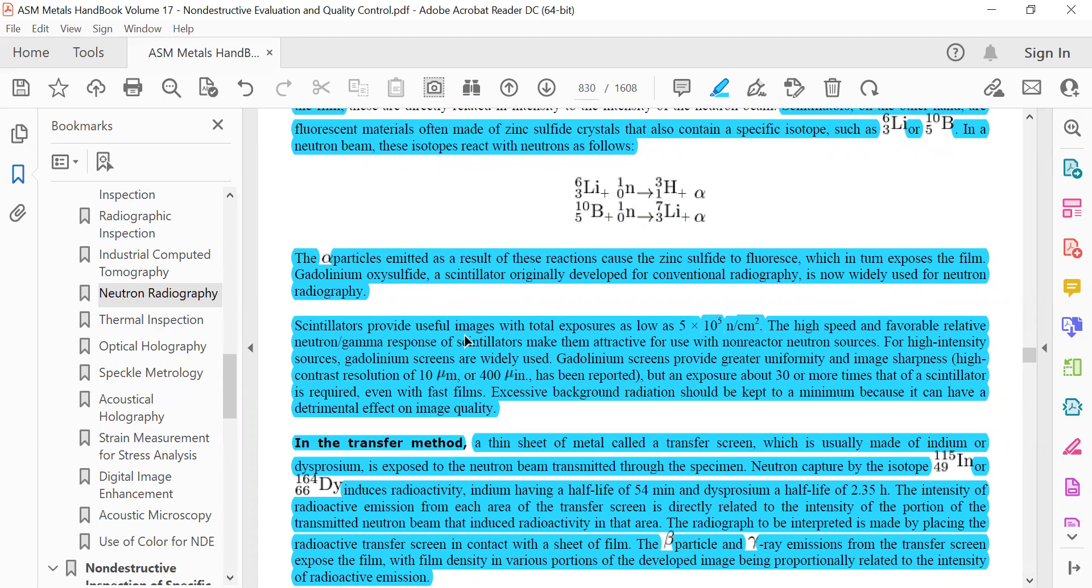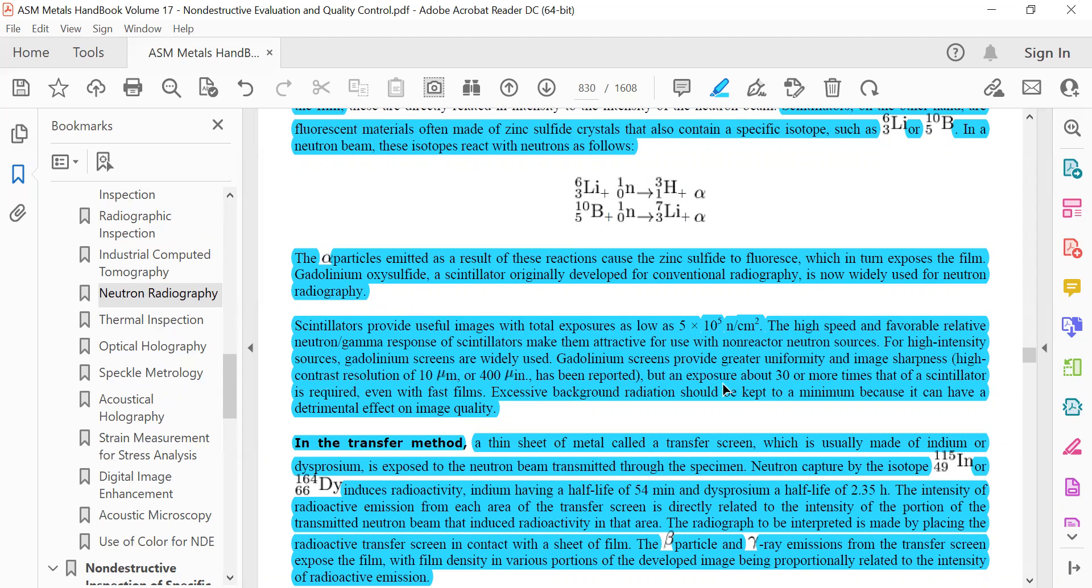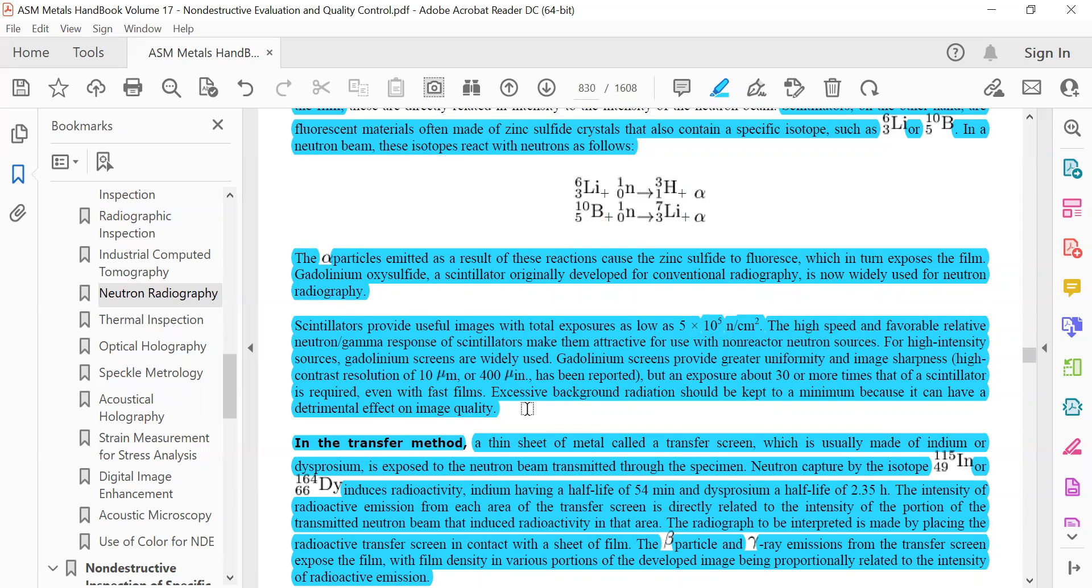Scintillators provide useful images with total exposure as low as 5 times 10 to the minus 5 neutrons per centimeter square. The high speed and favorable relative neutron-gamma response of the scintillators make them attractive for use with non-reactor neutron sources. For high intensity sources, gadolinium screens are widely used. Gadolinium screens provide greater uniformity and image sharpness with high contrast resolution of 10 micrometers, but require an exposure of about 30 or more times that of scintillators.